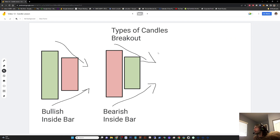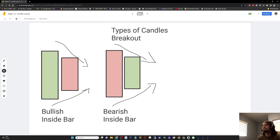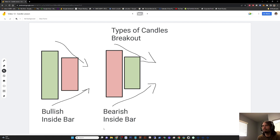Inside bar candles show consolidation and a potential breakout. The higher probability is breaking out in line with the previous trend. So for instance, if price was trending up and you get an inside bar, it's likely to go up again. Or if price was coming down and you have an inside bar, it's likely to come back down again.